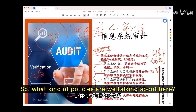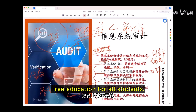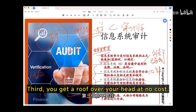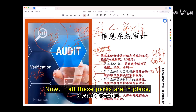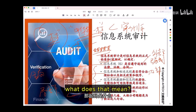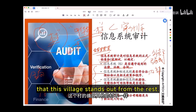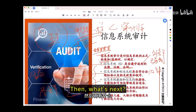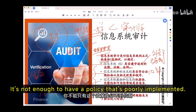What kind of policies are we talking about? Free education for all students — the village funds education from preschool to college. Healthcare is on the house. You get housing at no cost, and food on the table, free of charge. If all these perks are in place, big picture-wise, it shows that this village stands out from the rest. Then we zoom in on the details and check if these policies actually work on the ground.